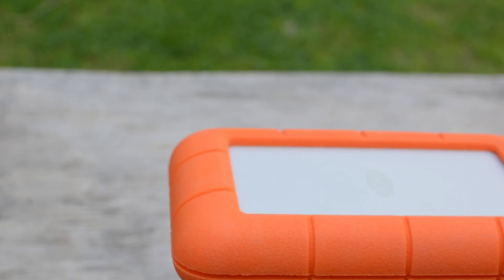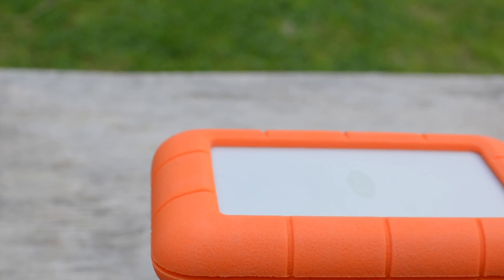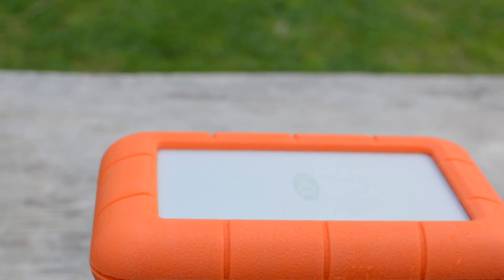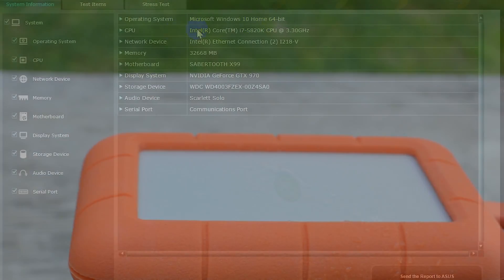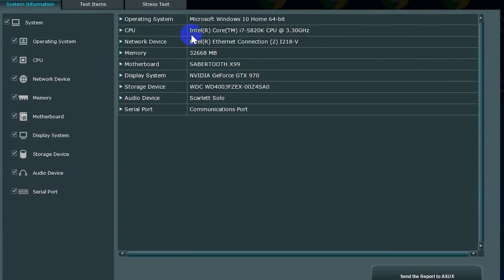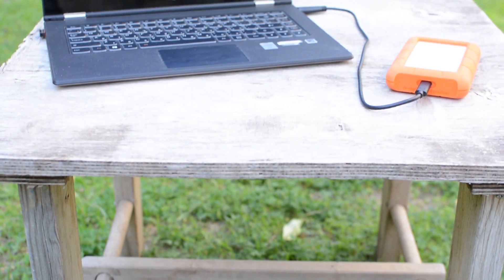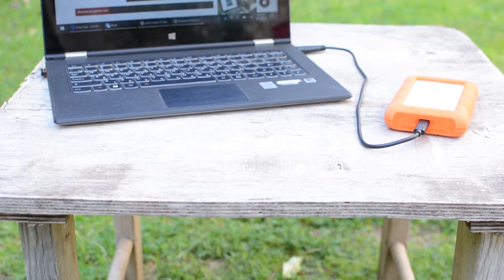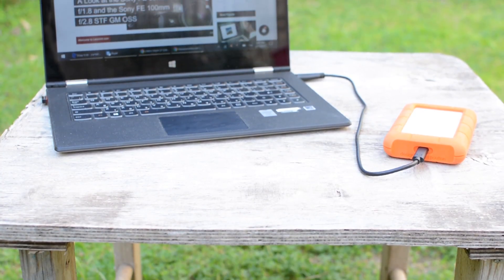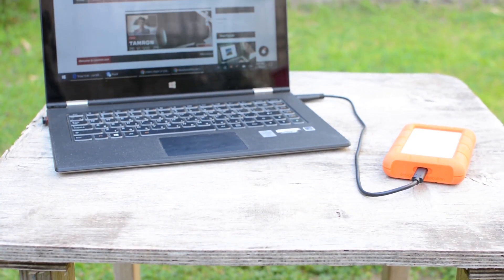Now let's talk about the performance of the Rugged USB-C. We tested the drive on our main desktop rig which has a six core Intel Extreme processor, 32 gigabytes of RAM, and a very fast Samsung 850 Pro SSD. We also tested it on our slower and older Lenovo Yoga Pro 2 laptop.